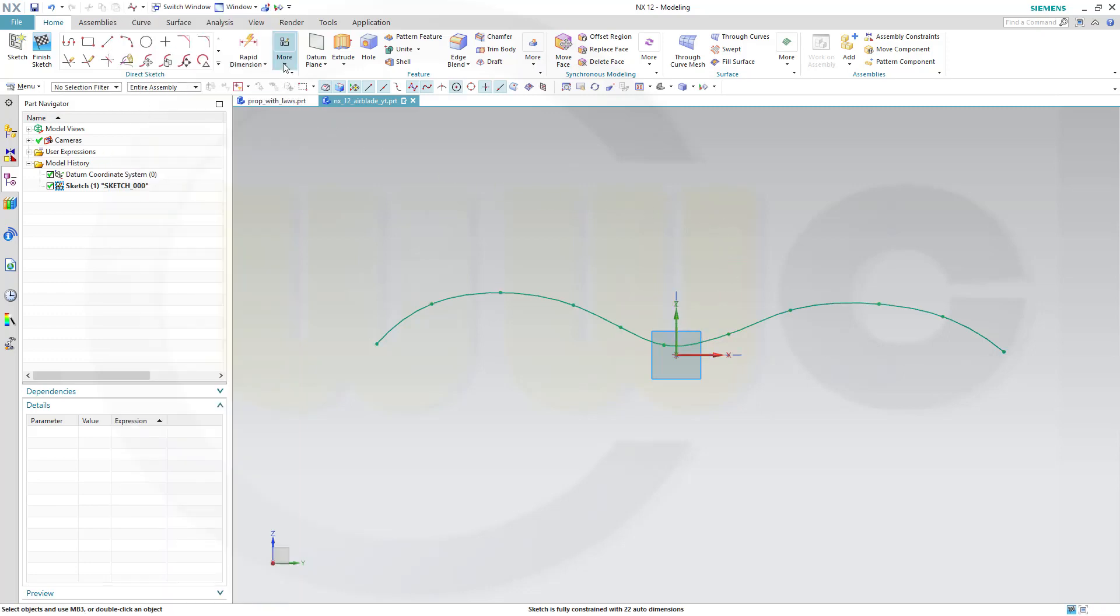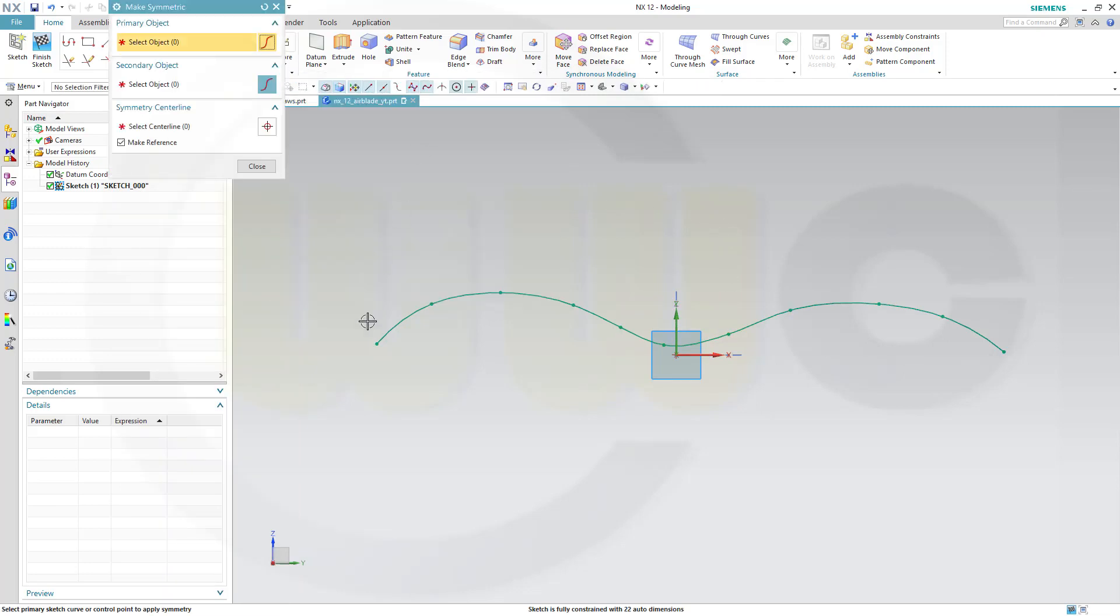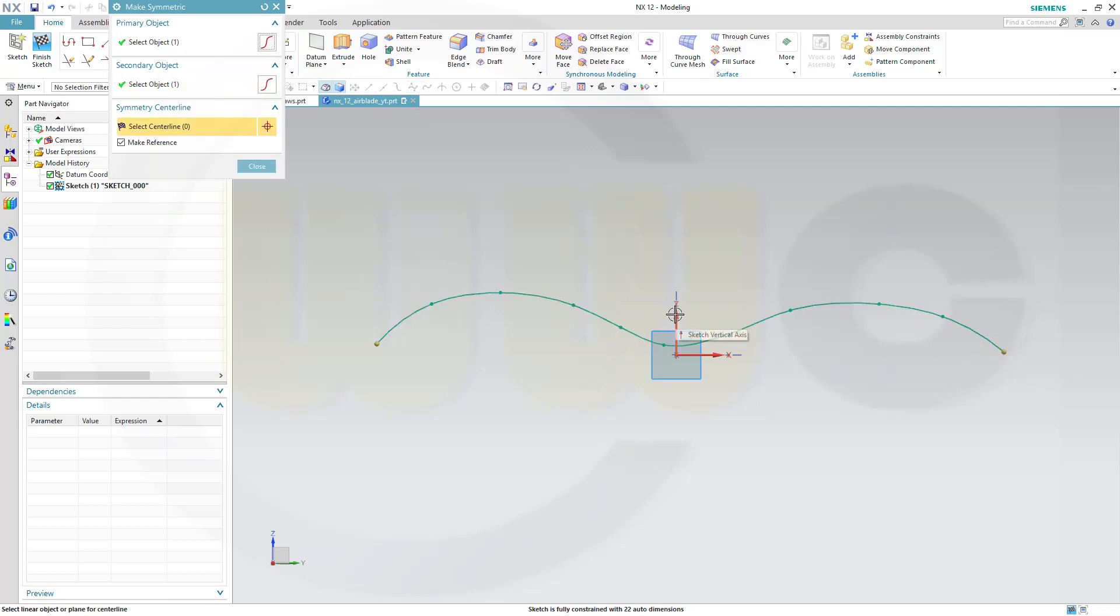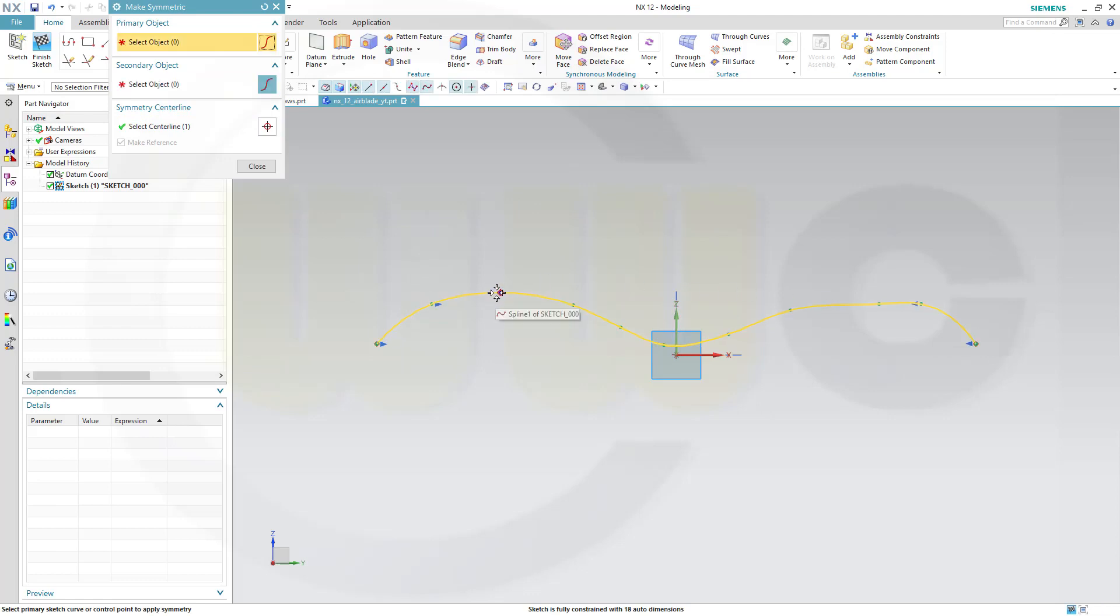Make it symmetric. This point to that one with that axis. Then you can select all those other points.